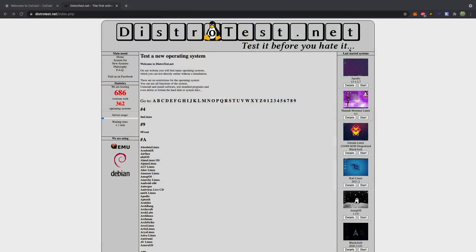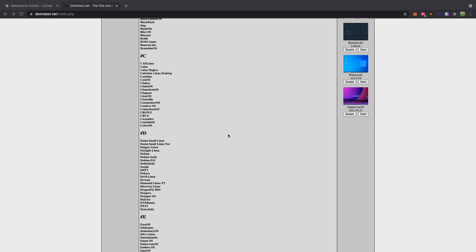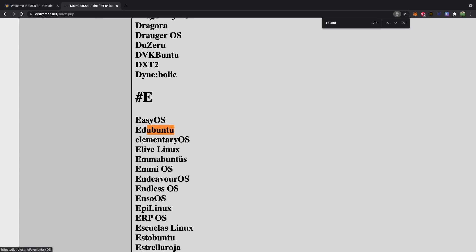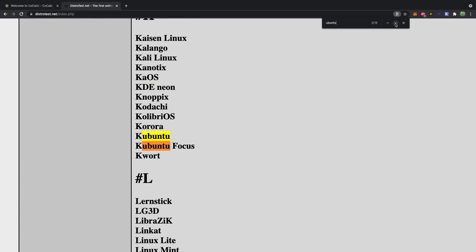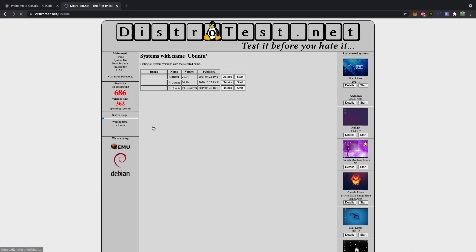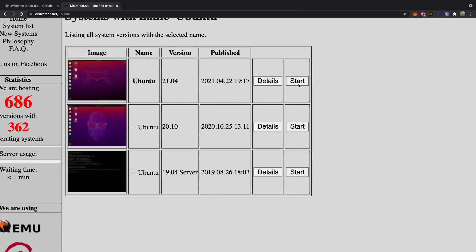Another cool website to test out any of these operating systems — and there's a lot larger variety — is distrotest.net. In here, you can go through all these different operating systems. For example, we can find Ubuntu. It looks like there's numerous with the name Ubuntu in it, so we'll just go with the default Ubuntu here.